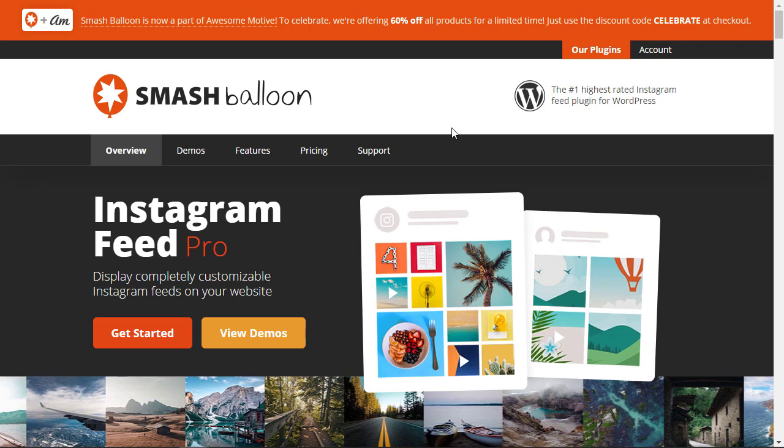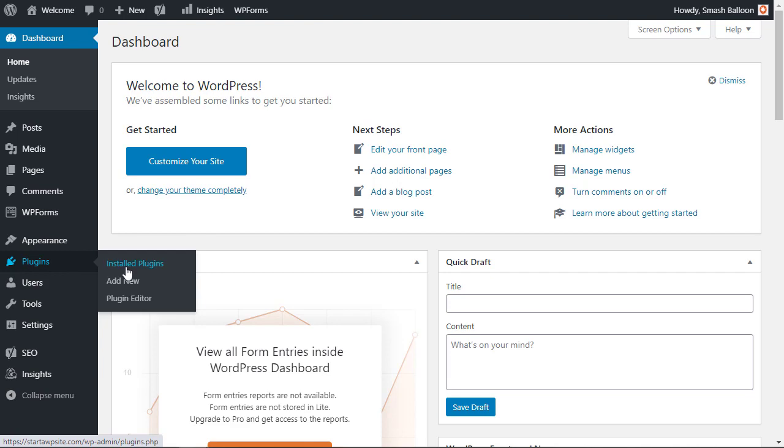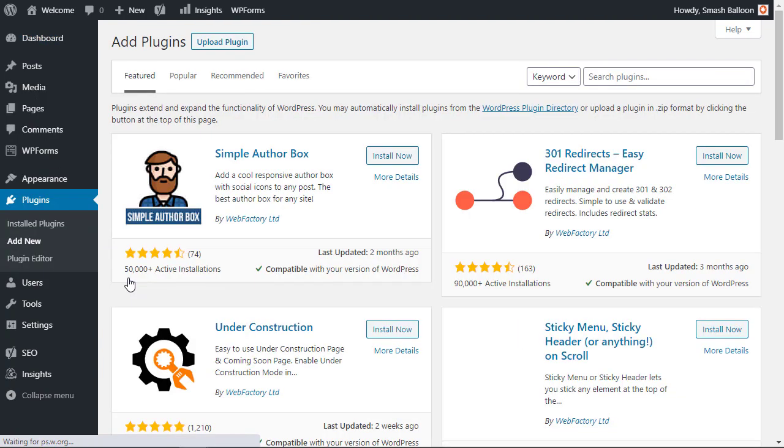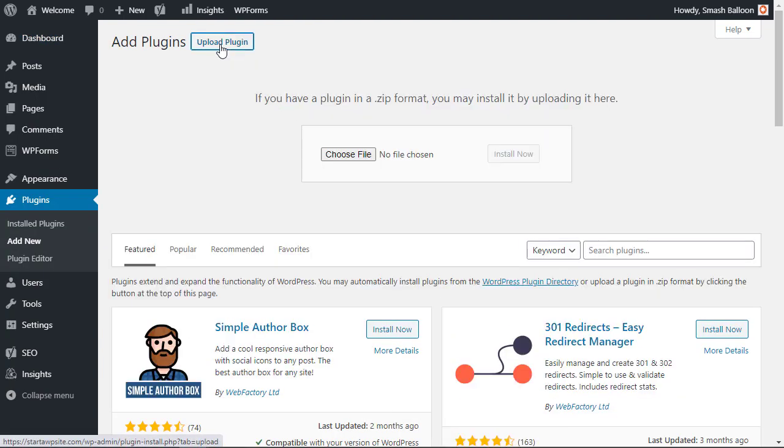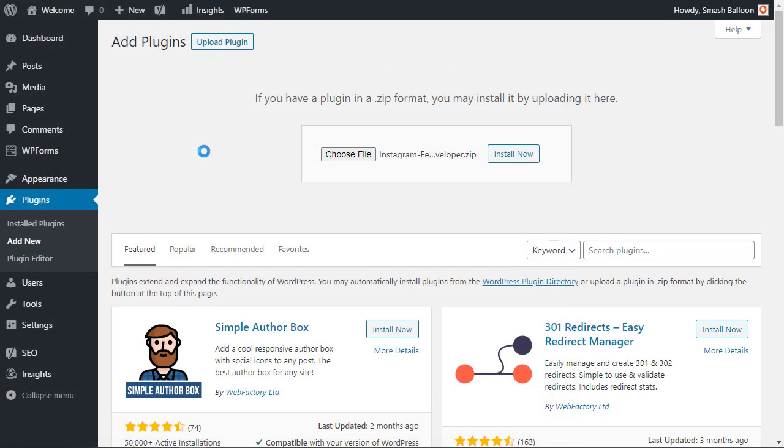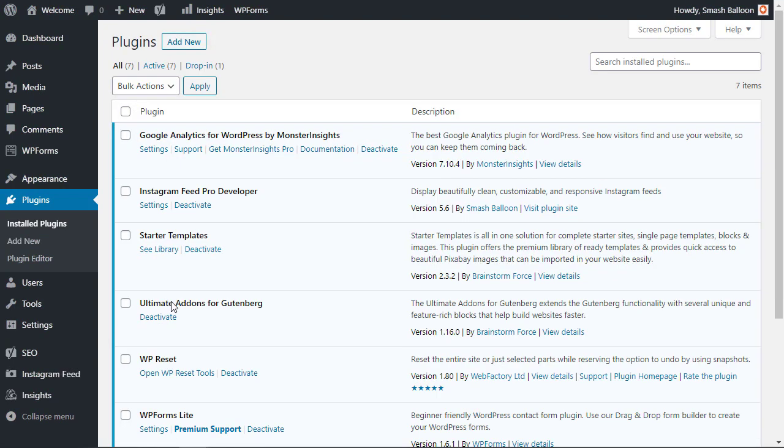So once you get an account with Smash Balloon and you download your plugin from your account then you'll want to head back over to your WordPress dashboard. We're going to go to plugins, add new, and instead of searching for one we need to upload the plugin. Go ahead and click install now and you also want to make sure that you stick around to activate the plugin as well.